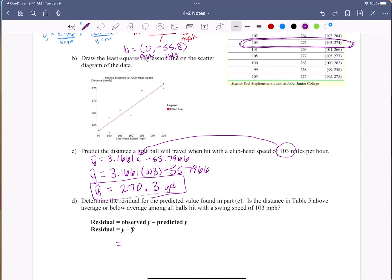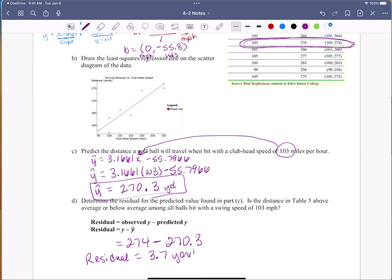Now look at part D — we want to determine the residual. The residual is how accurate my prediction is versus actual data. It's the observed (actual) data minus what I predict, and that is my residual. It tells me how close I am with my prediction. My observed data at 103 mph is actually 274 yards. So: 274 minus 270.3 gives a residual of 3.7 yards.